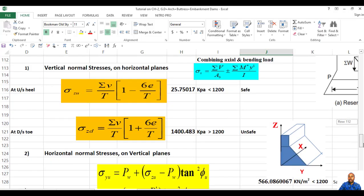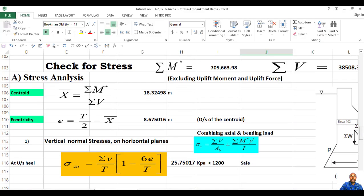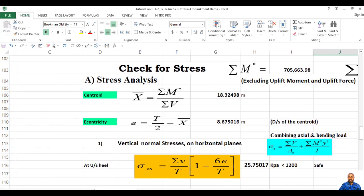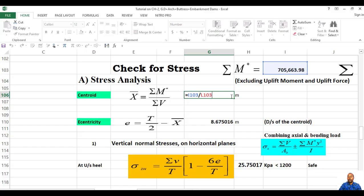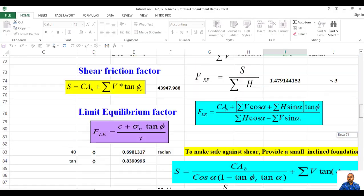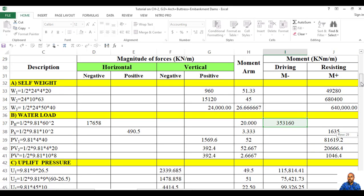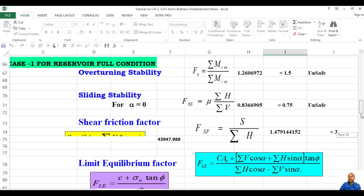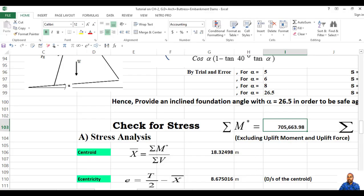You can now check stress — stress analysis will be computed. For stress analysis, first you have to determine the centroid. The centroid equals summation of moments (without uplift) divided by summation of vertical force. So compute the summation of moments without uplift — except for uplift, add all forces with positive and negative signs. Then compute the summation of moments.